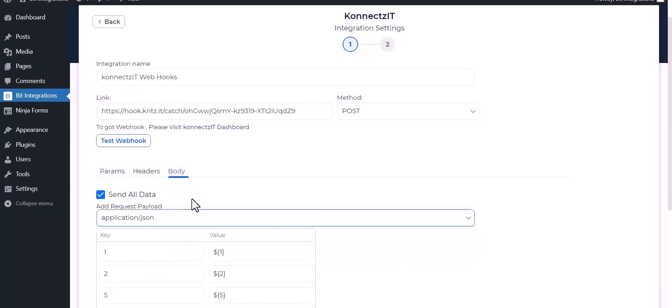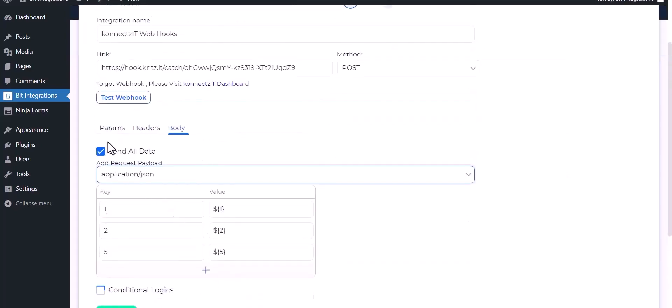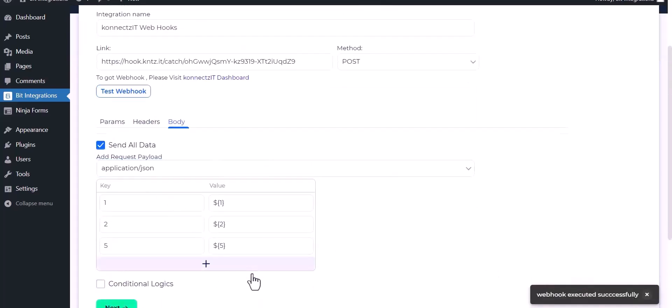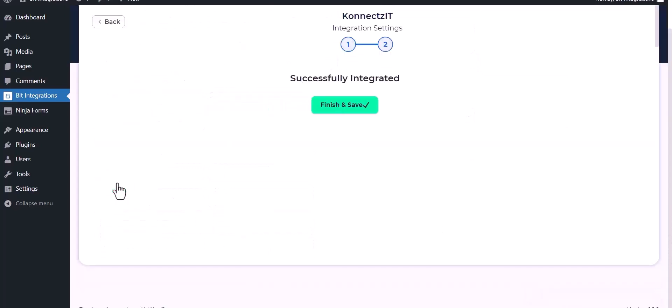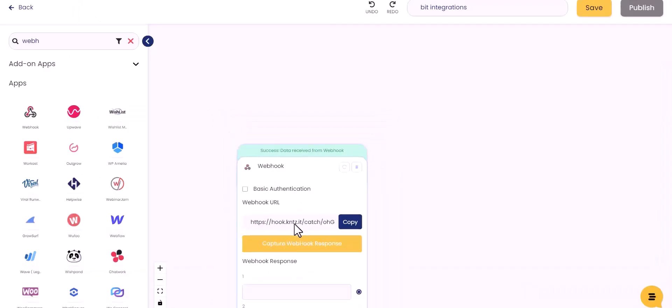Test webhook. Webhook executed successfully, done, next, finish and save it.